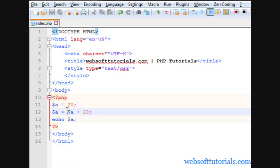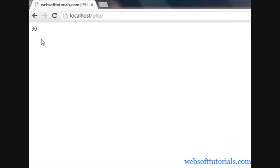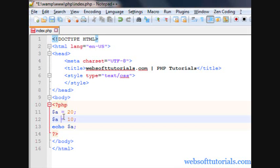There is one more way to do this, which is called the shorthand assignment operator. Instead of writing $a = $a + 10, we can use $a += 10. If I go to the browser and refresh, you will see the same result. It is adding the value of 10 to variable $a and then assigning that value back to $a. The functionality is the same.